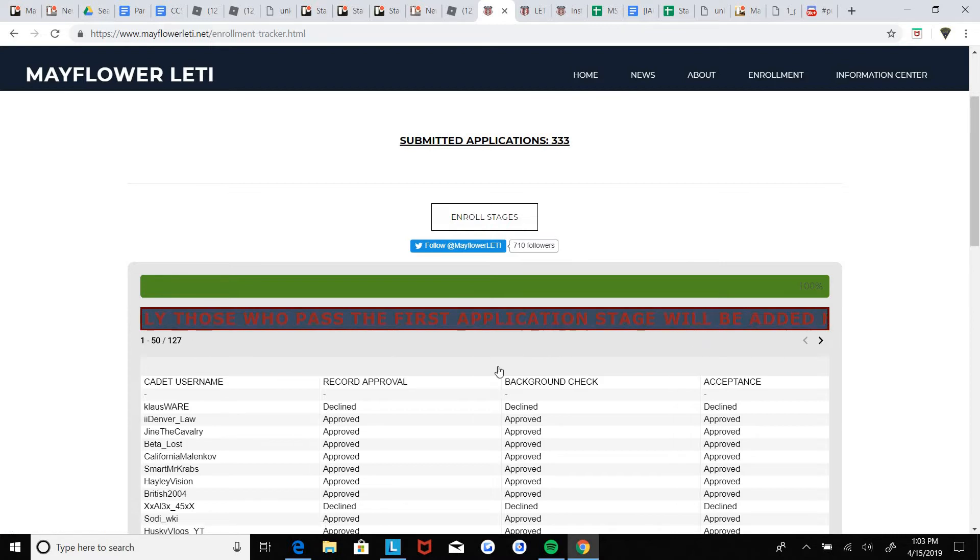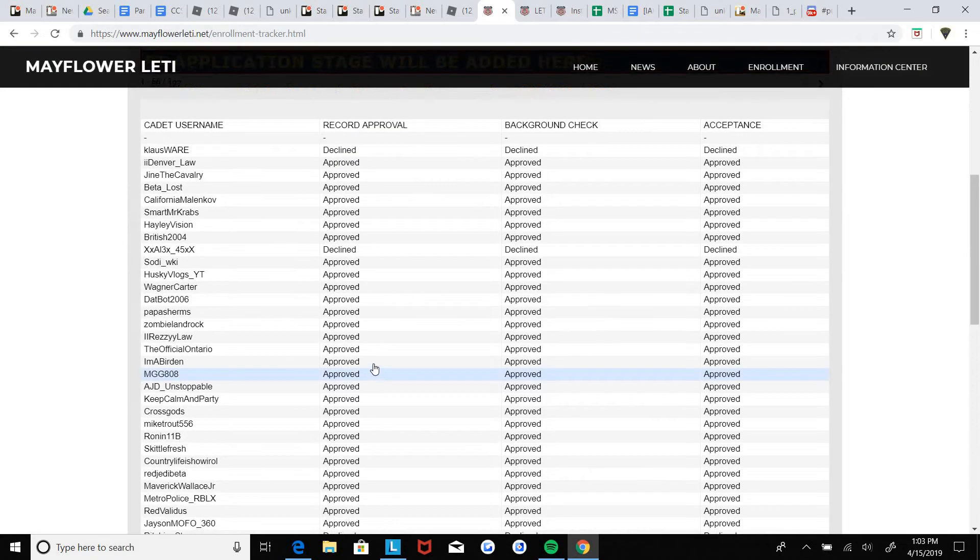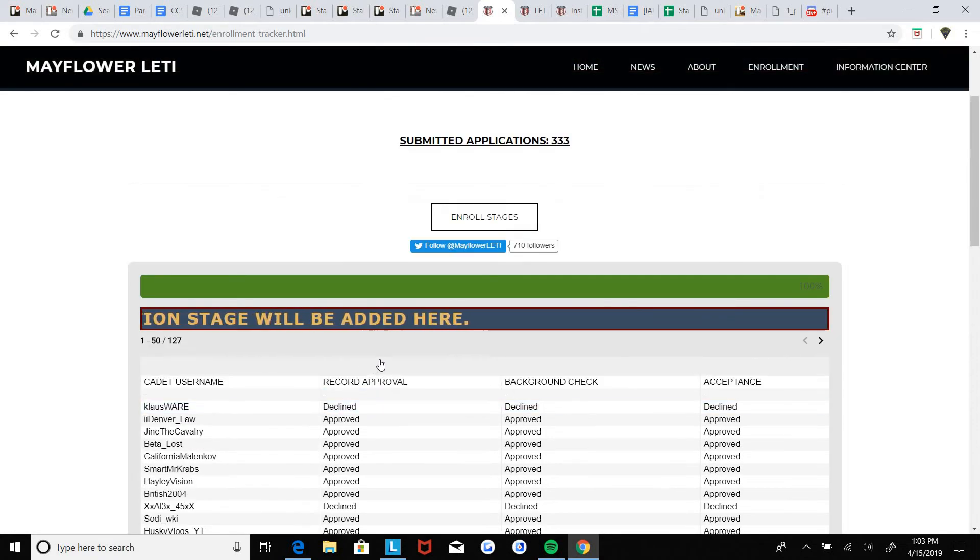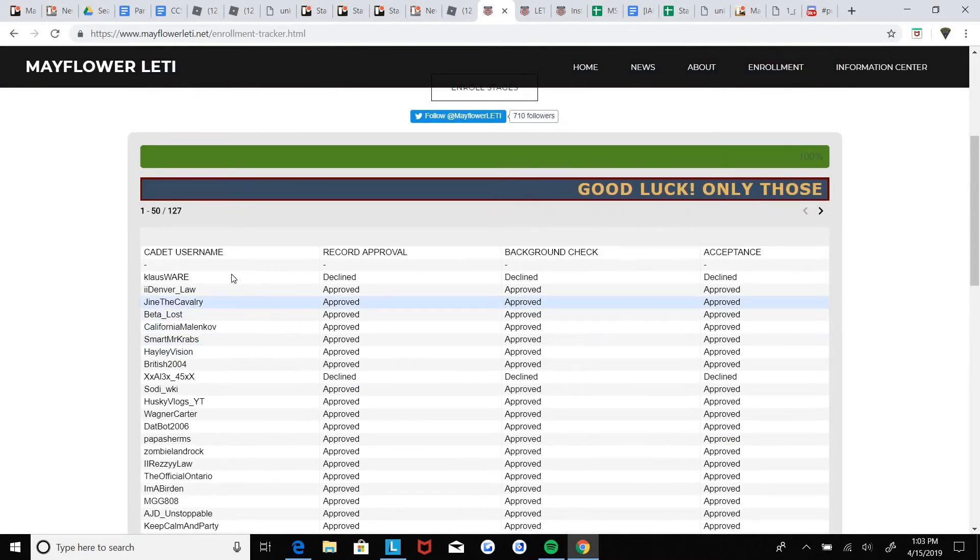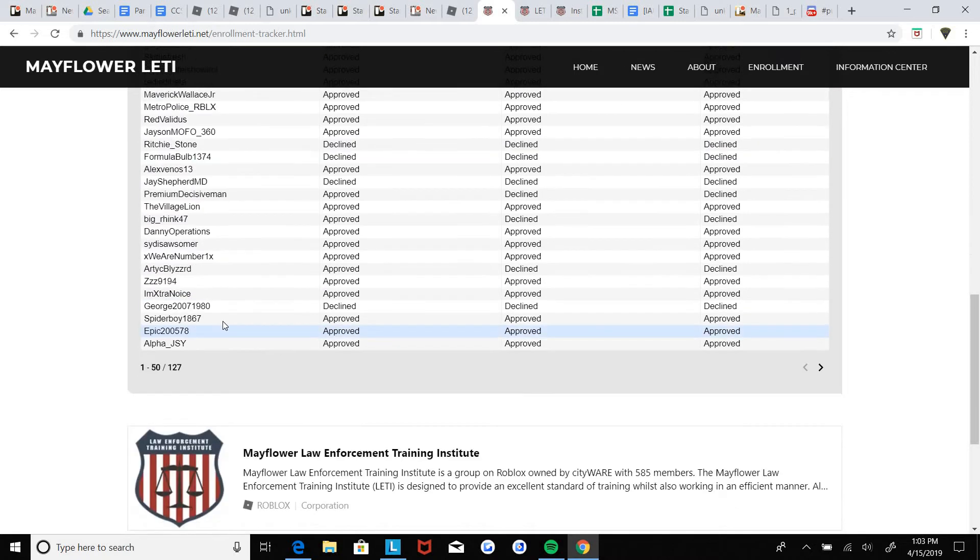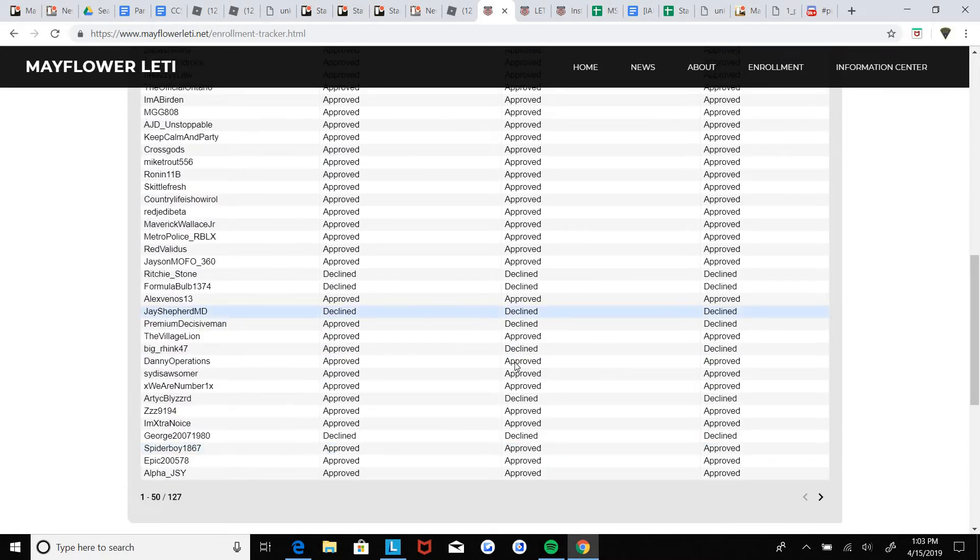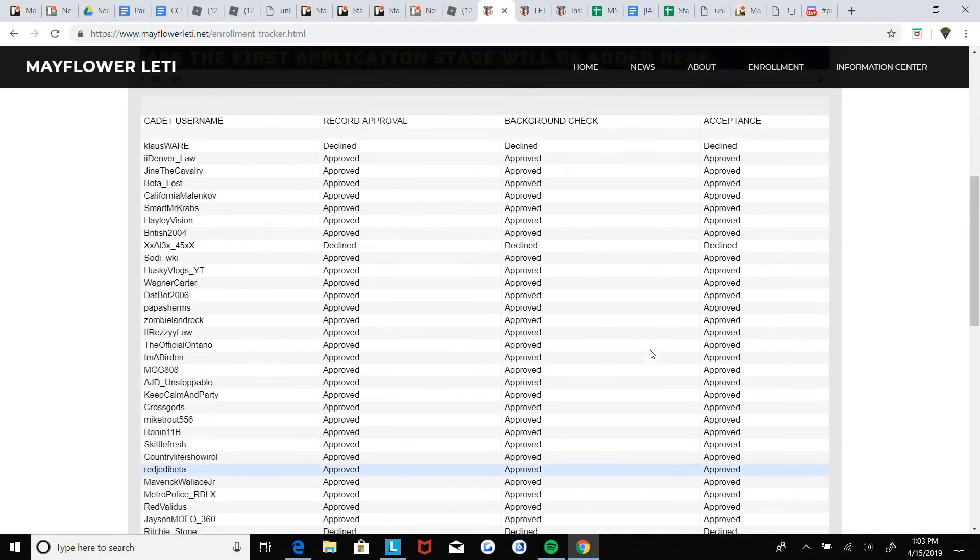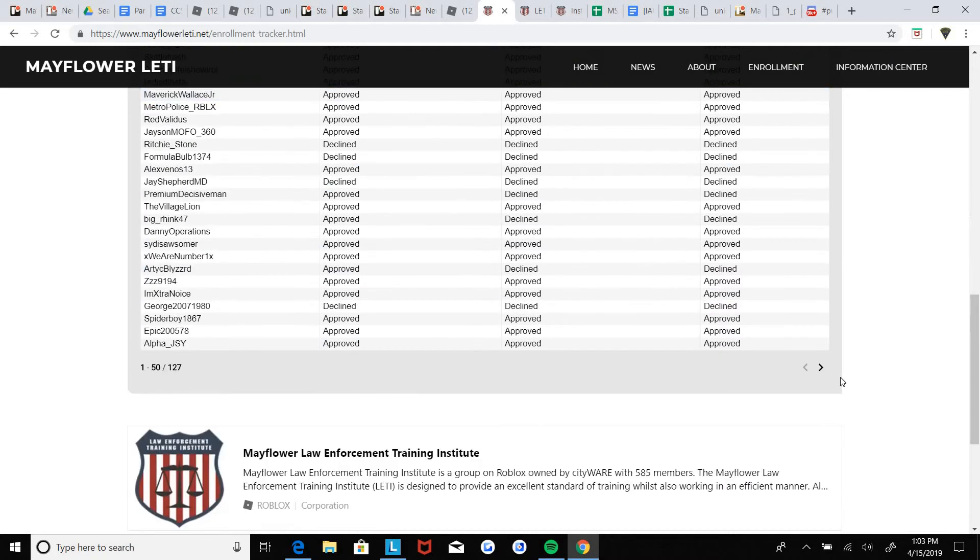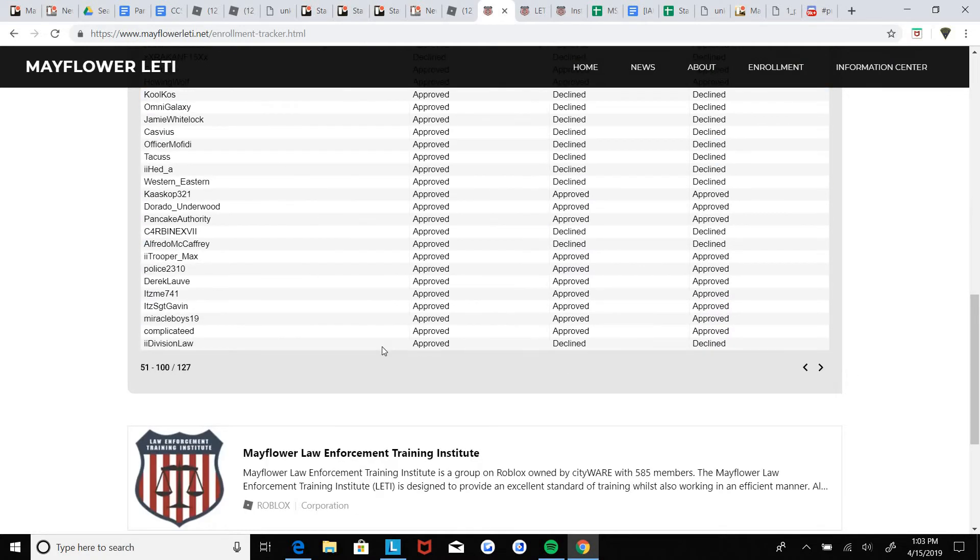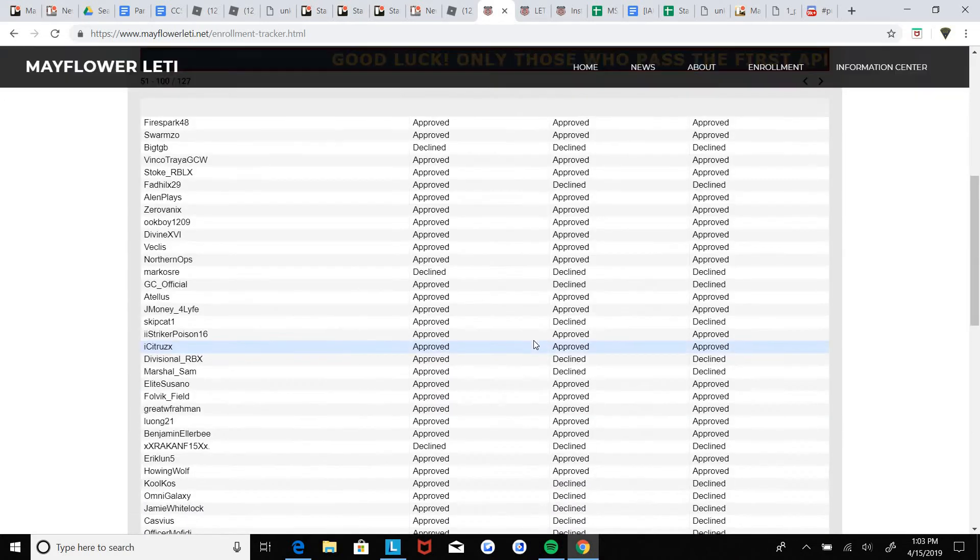Alright, so for example, if you have a history of going rogue or gun dealing, you're probably not going to get accepted. Like for example here, you pass.